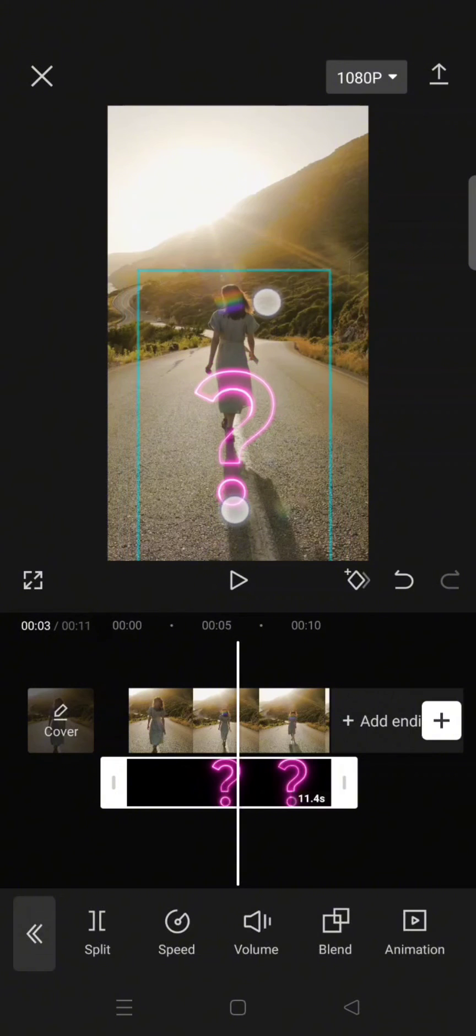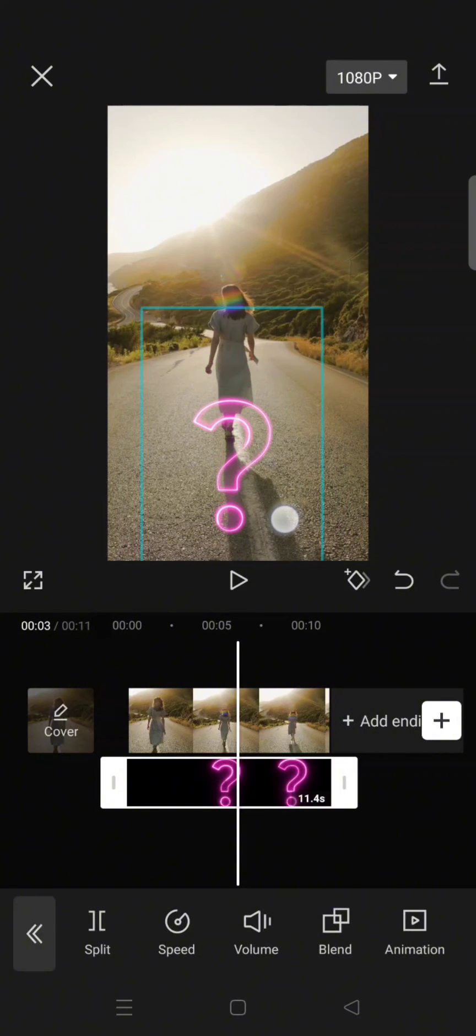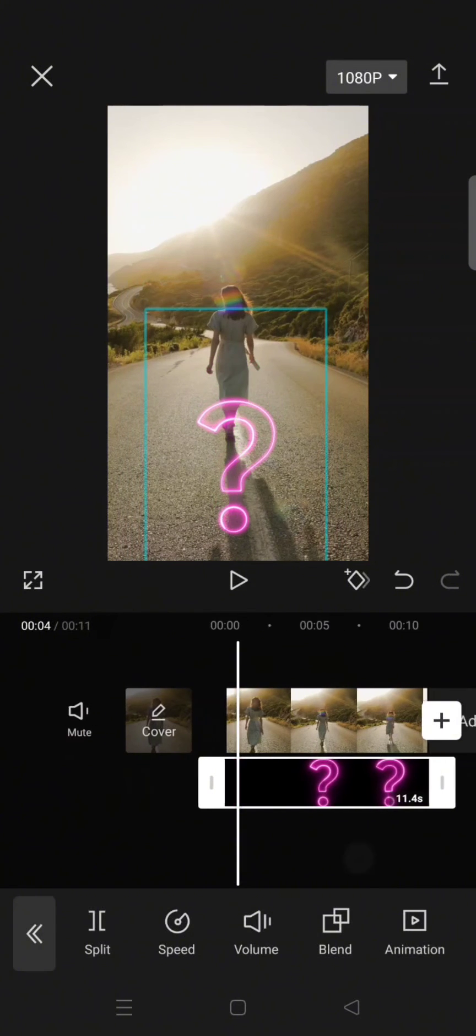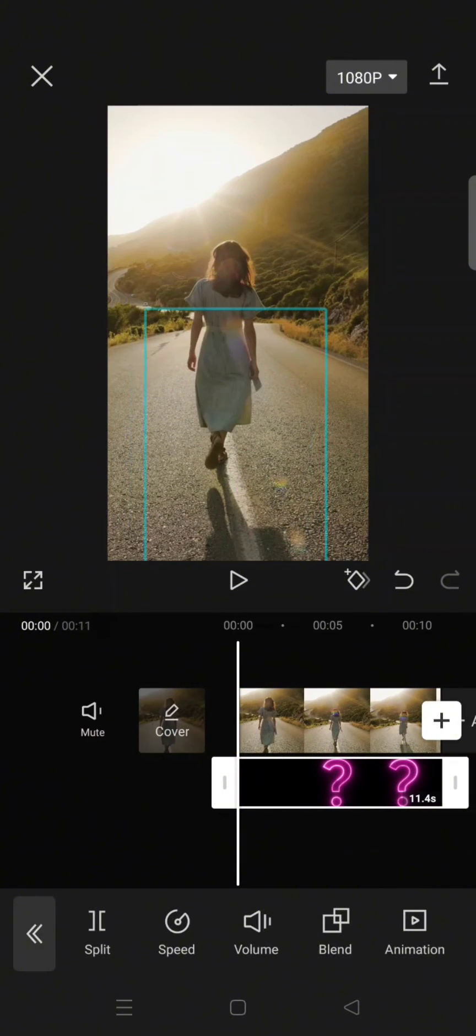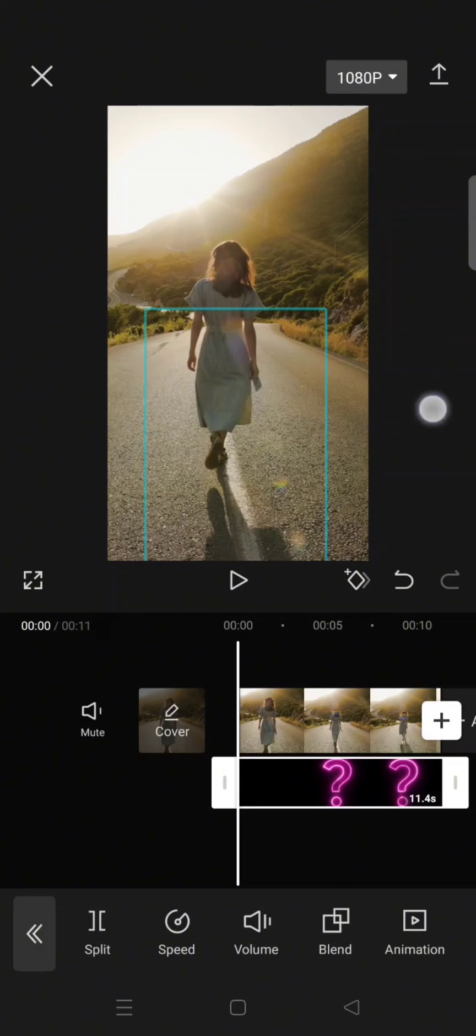And position it to your liking on your clip, and this will be the final result.